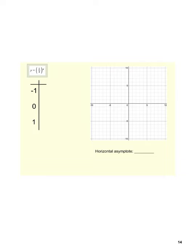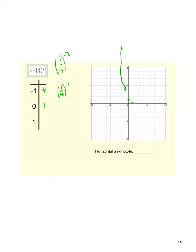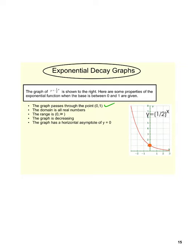One-fourth to the x: when we put negative 1 in, that would be 4. When we put negative 2 in — (¼) to the negative 2 — that would actually be 16, way up here. When we put 0 in, that's 1. When we put 1 in, that's one-fourth. You can see this very steep decay. As x gets smaller, more negative, this continues up to the left. We have a horizontal asymptote at y equals 0. The domain is negative infinity to infinity, the range is 0 to infinity, it's decreasing, and it still has that horizontal asymptote — based on b being between 0 and 1.